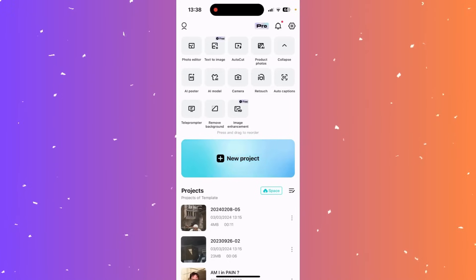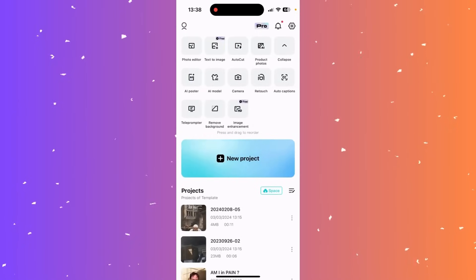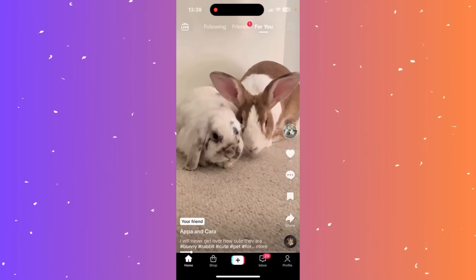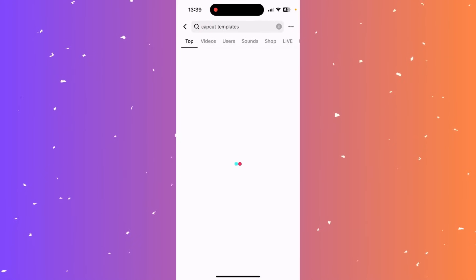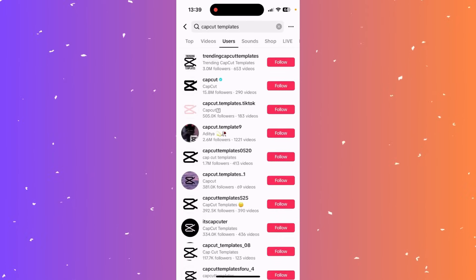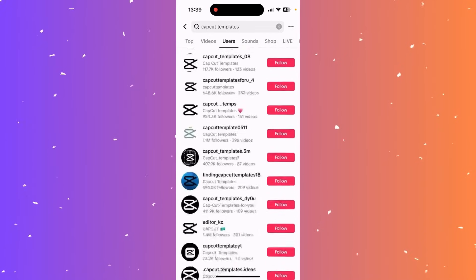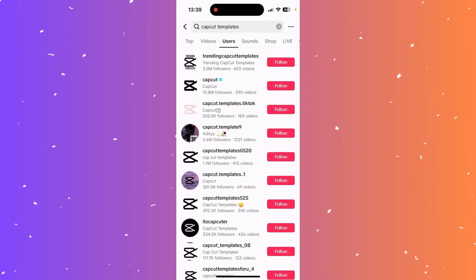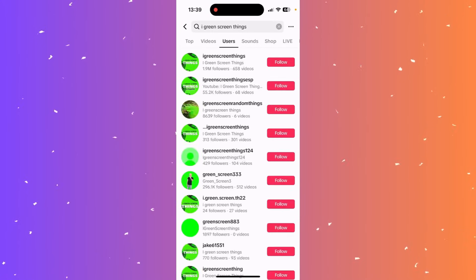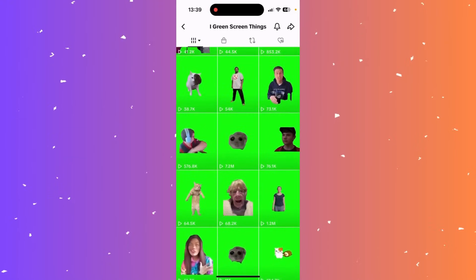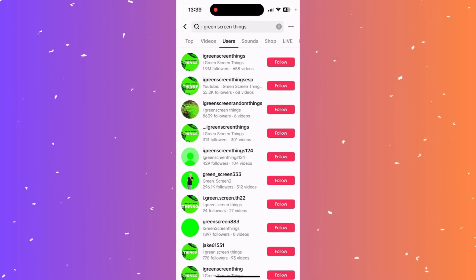Hi guys, in this video I'll teach you how to find templates in CapCut. The best option is to go to TikTok and search 'CapCut templates' — click into the first result and go to users. There you'll find many different template options. If you want green screen options, search for a green screen account on TikTok and under users you'll find loads of green screen video template options.